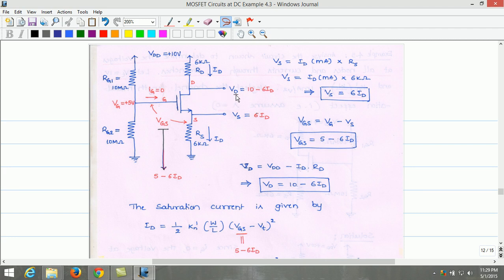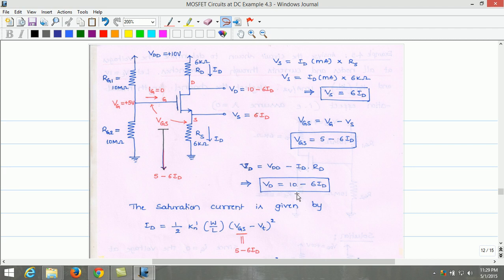Similarly, we can estimate the drain voltage. Applying KVL, we obtain VD equals VDD minus ID·RD. VDD is 10 volt, and RD is 6 kilo ohm. Substituting gives VD equals 10 minus 6·ID.